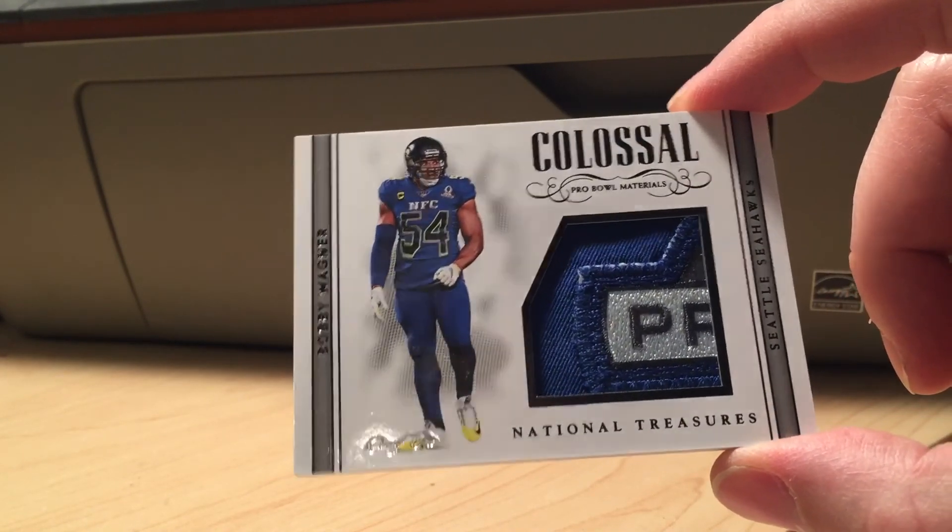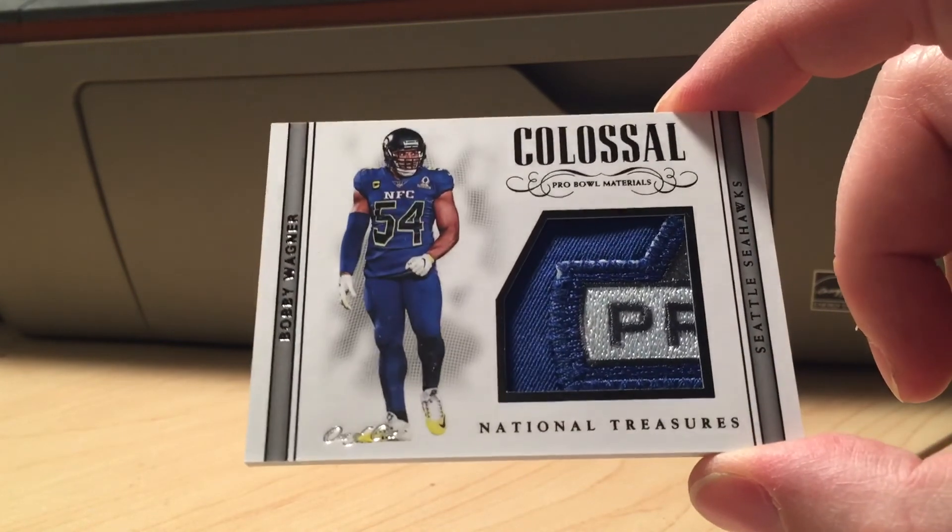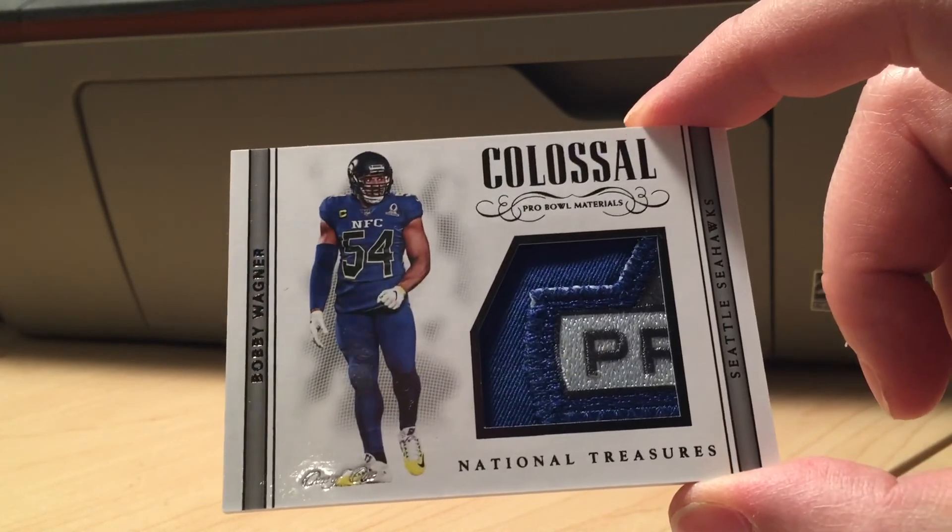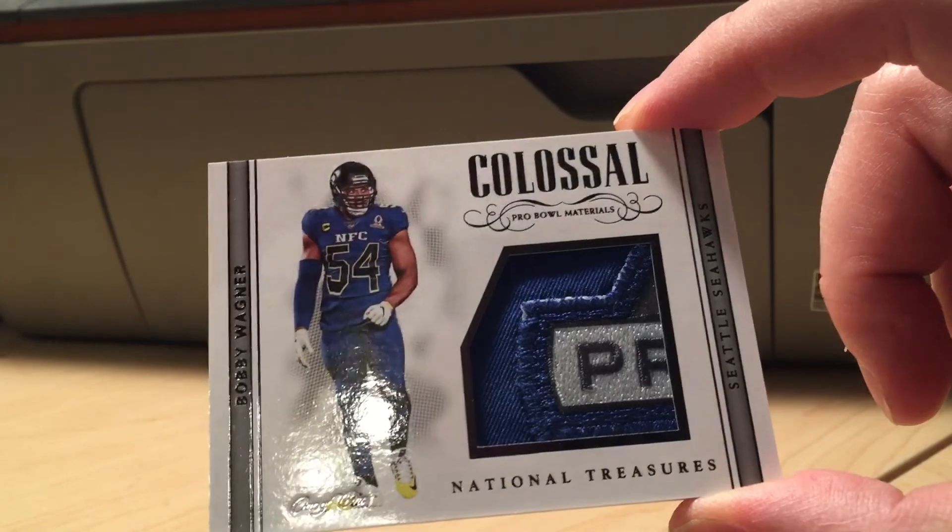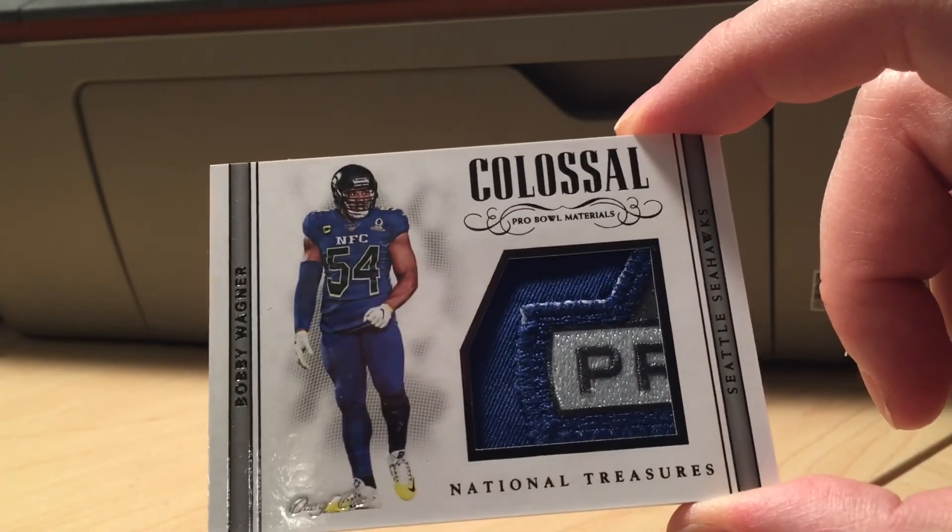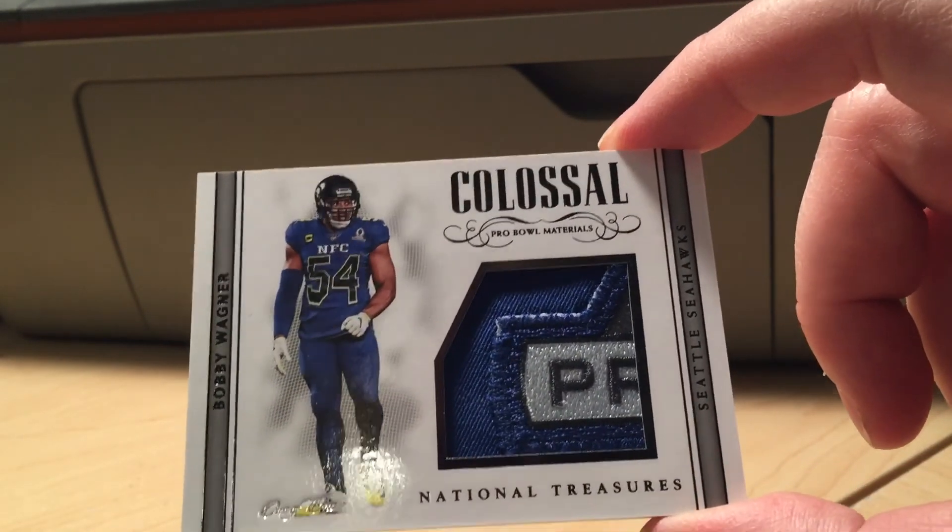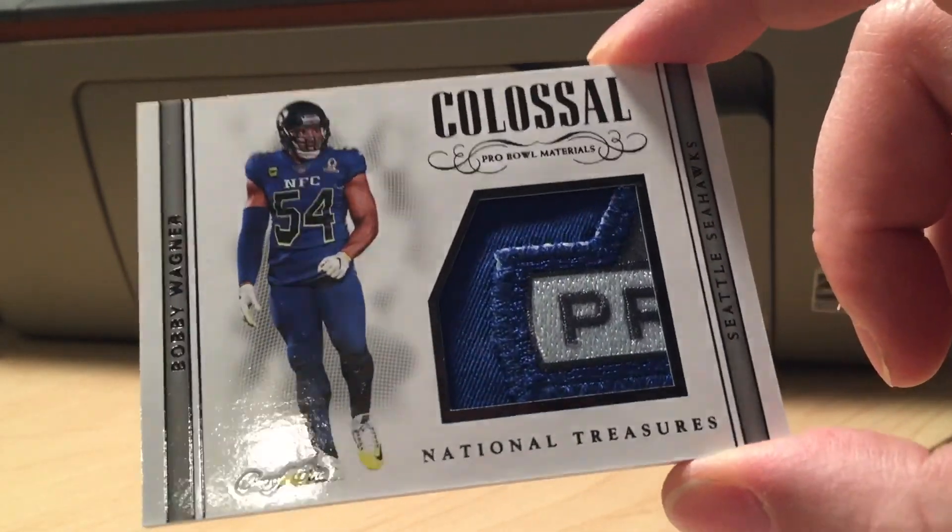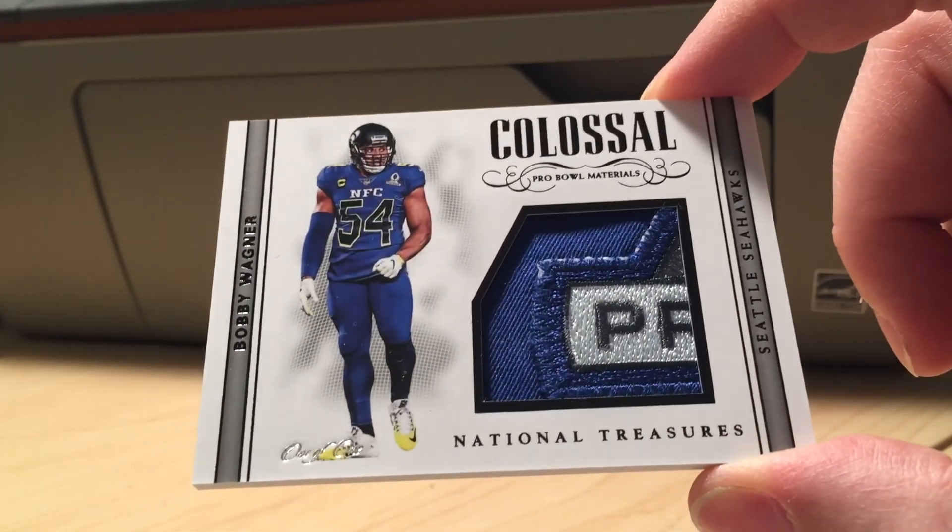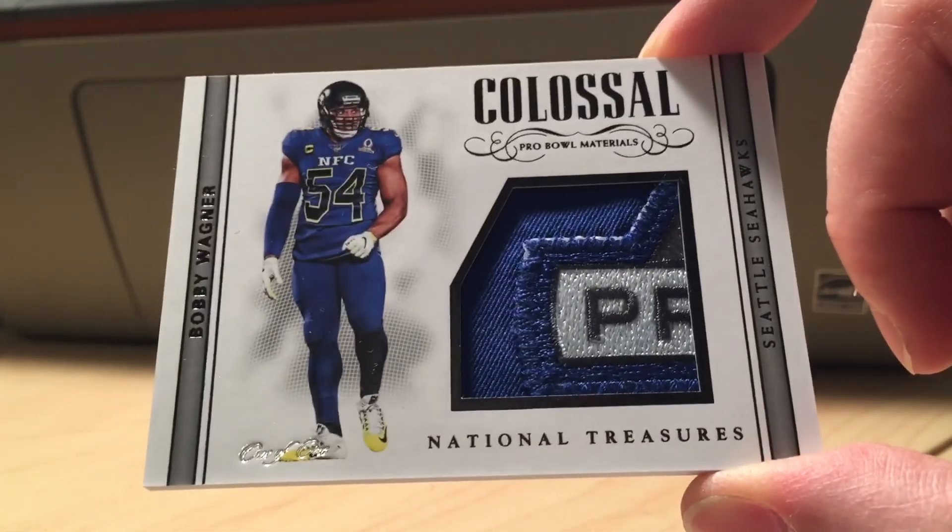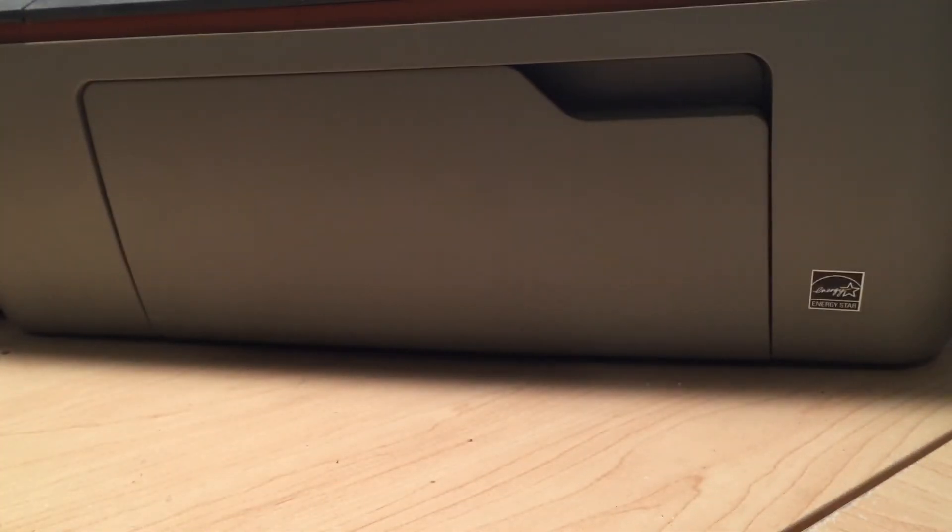Colossal Pro Bowl materials, one-of-one. Part of the Pro Bowl patch. I have two sides of the ribbon up top. I just need the right side, the bottom right, and I'll have the whole patch completed. So there you have it, that's my TTMs and my pickups.